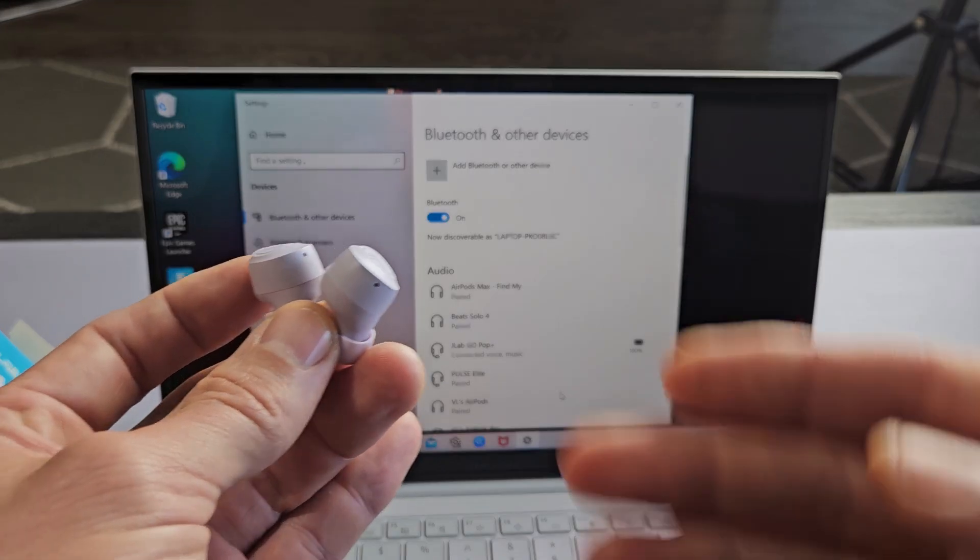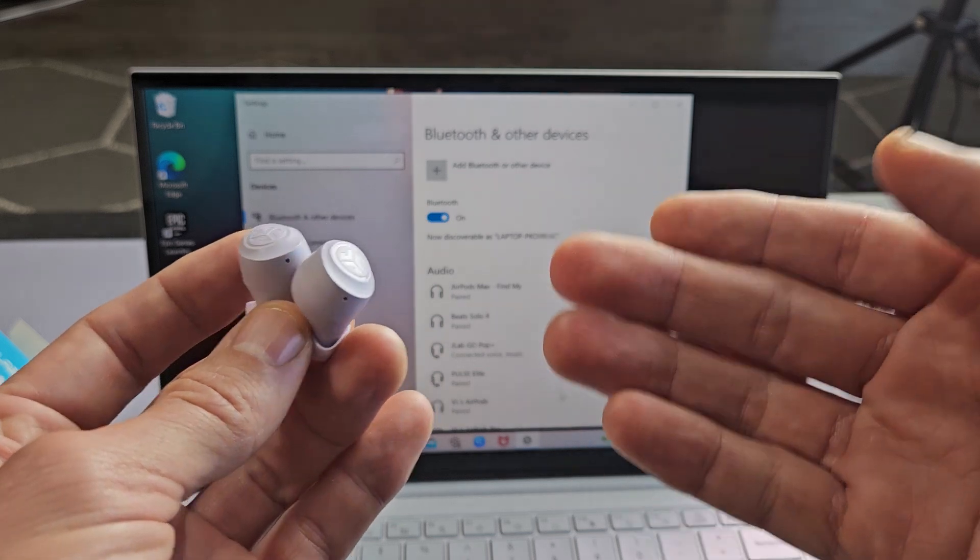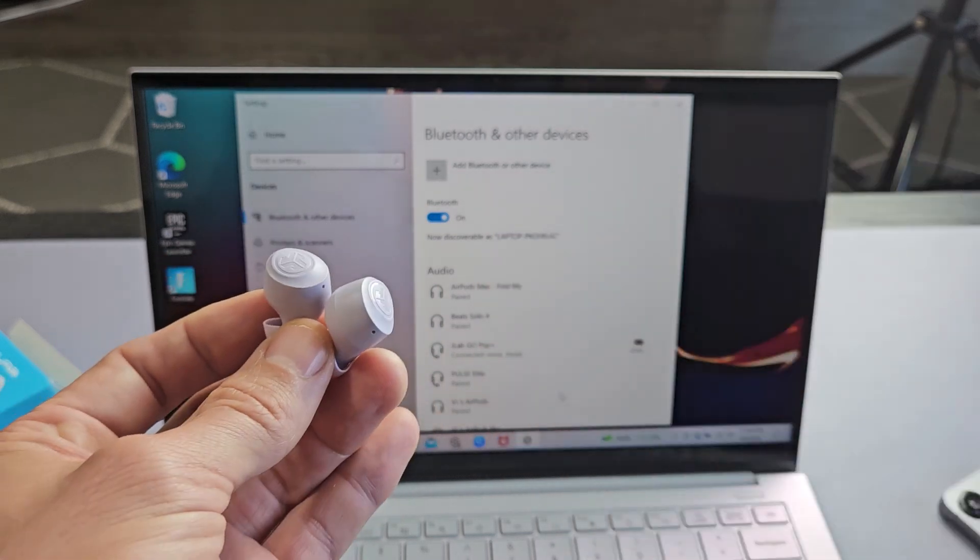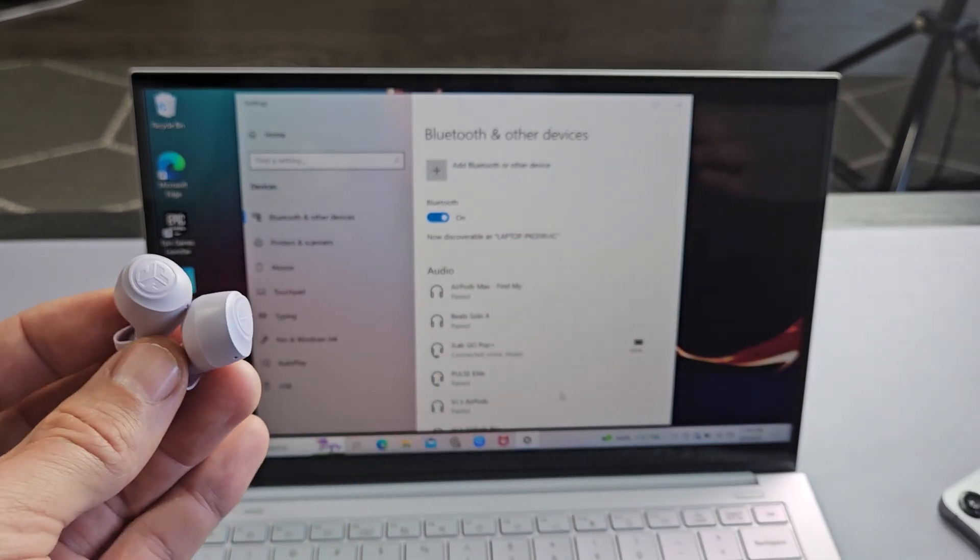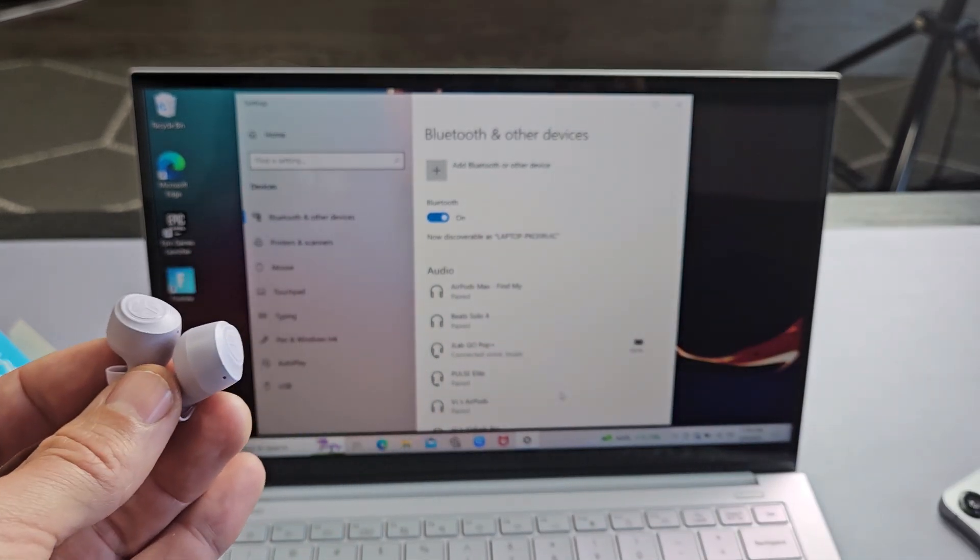Now if you have any kind of issues pairing or connecting you can always factory reset these. If you need to do that look in the link below in the description area.